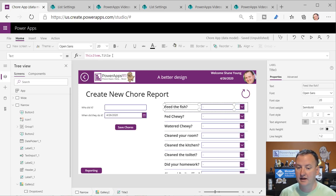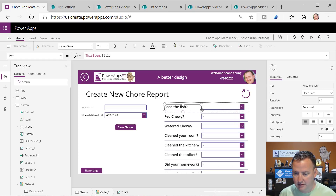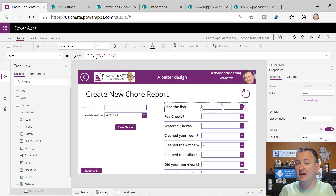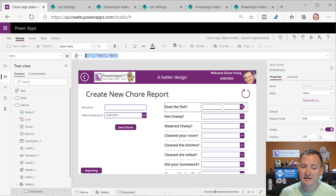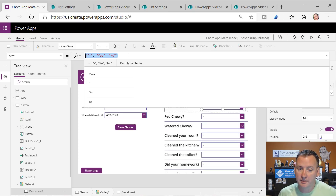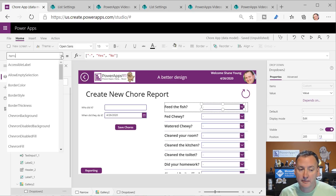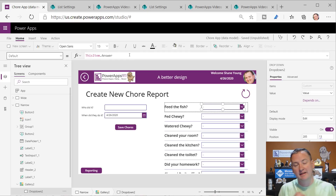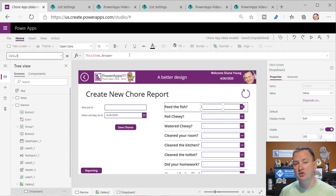This label is ThisItem.Title, which works - feed the fish. The drop-down items is hard-coded to those three values because those are the three choices I have. I could be pulling these out of somewhere else if I wanted dynamic answers too. Don't miss this step - right here under Default you've got to set the default. Your default has to be set to the collection's value.